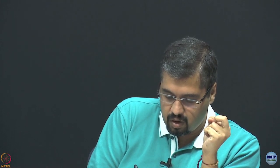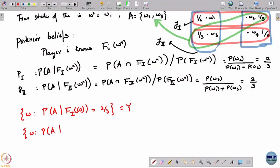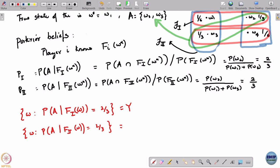Regardless of what has actually happened, player 1 is going to ascribe probability 2/3 to event A. Similarly, what are the states of the world in which player 2 gives probability 2/3 to event A? It turns out this is also all of Omega. You can do the calculation and it also turns out to be Omega.